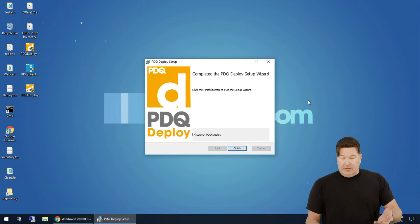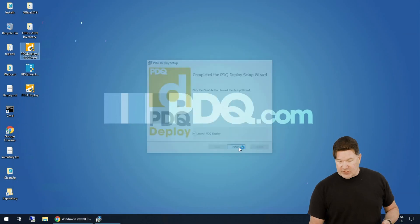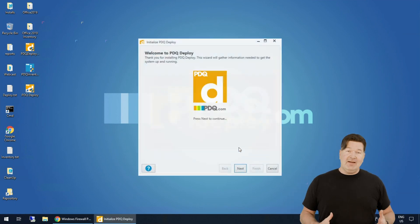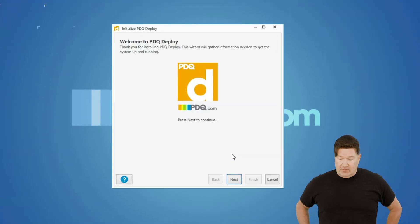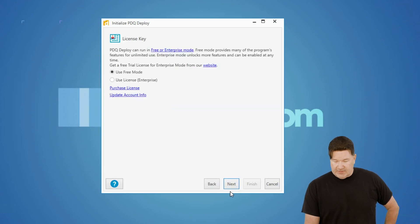All right. Well, great. That's done. We're going to hit finish on that. The next thing this is going to do is going to fire up and we're going to walk through the setup configuration.